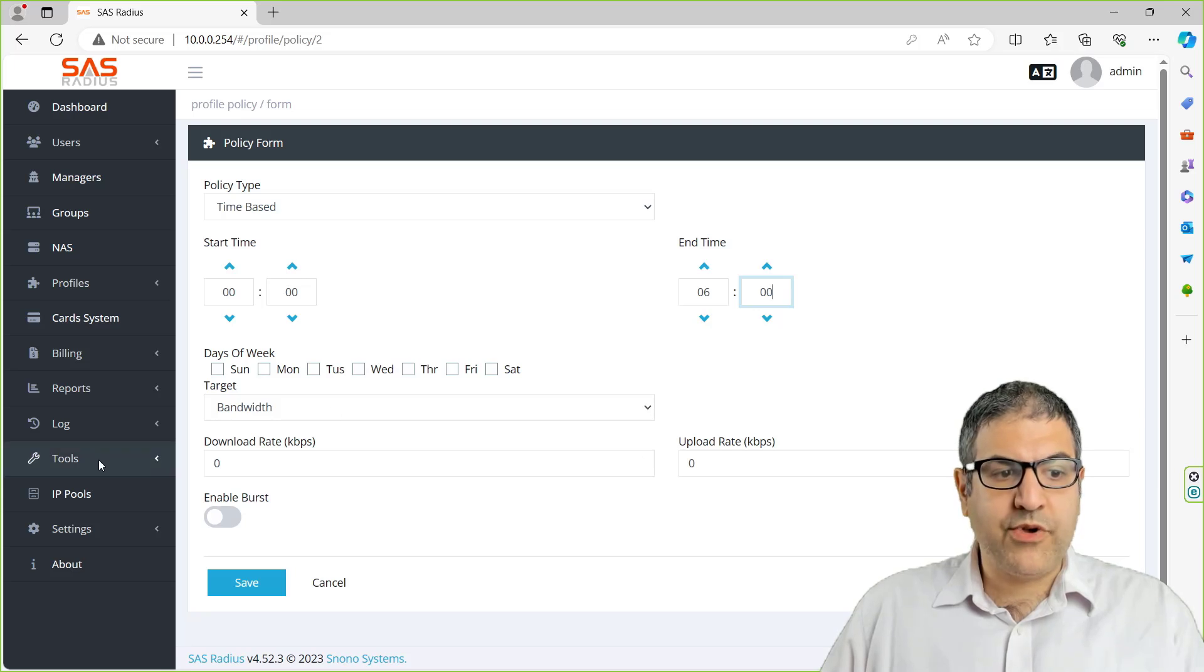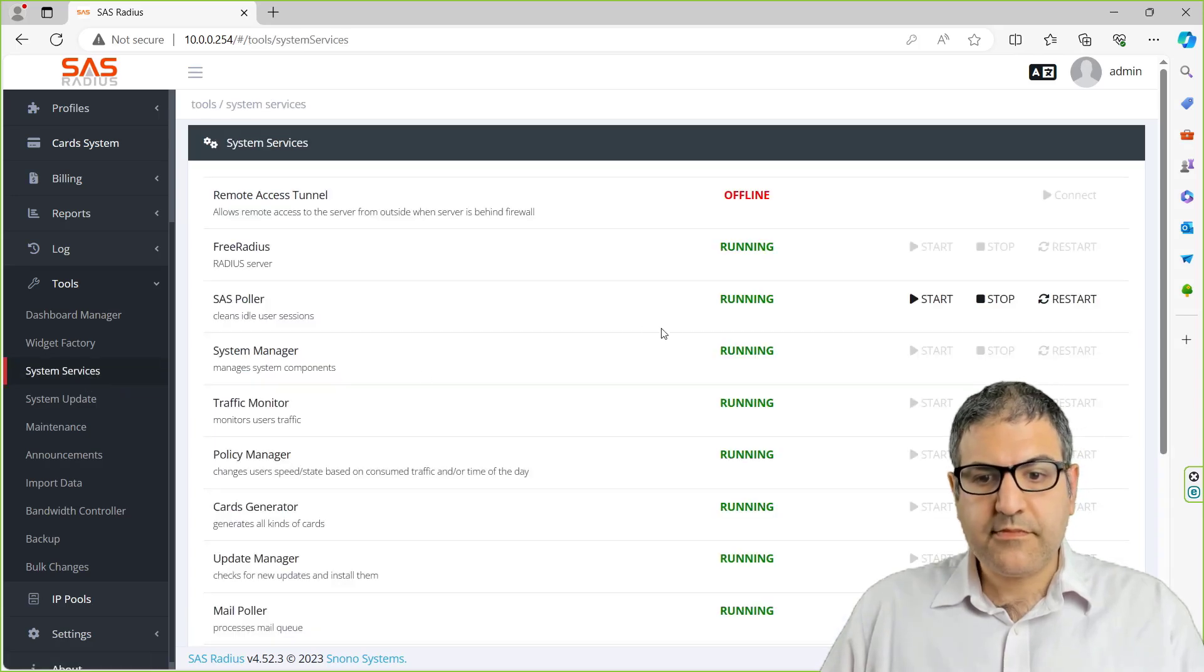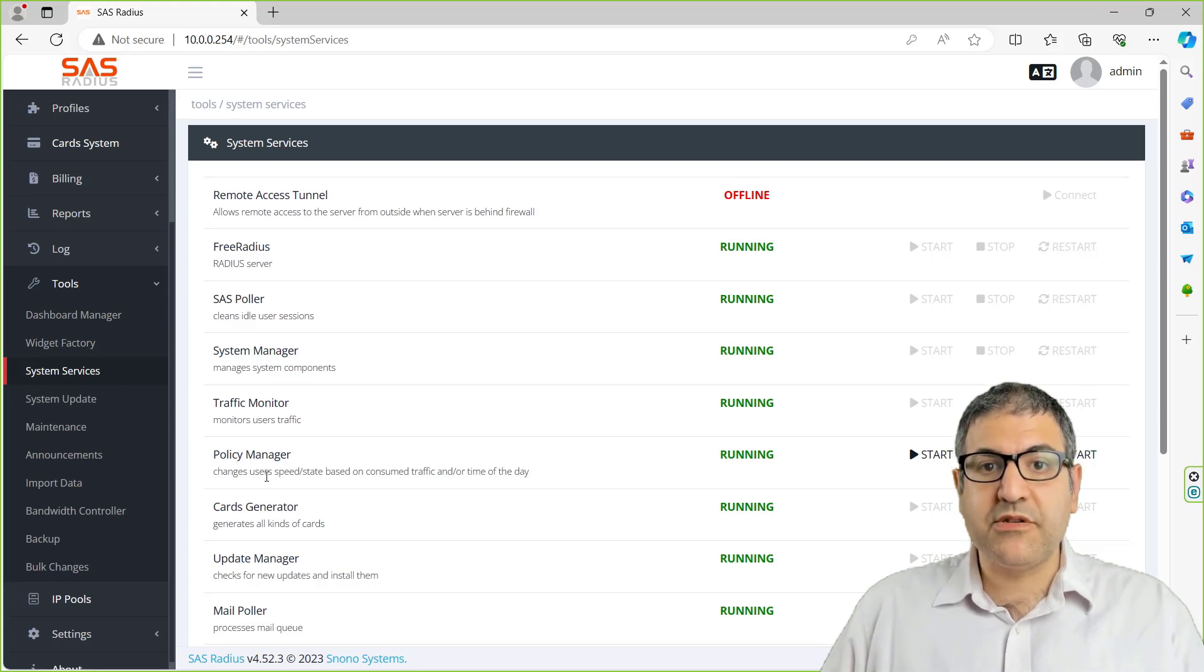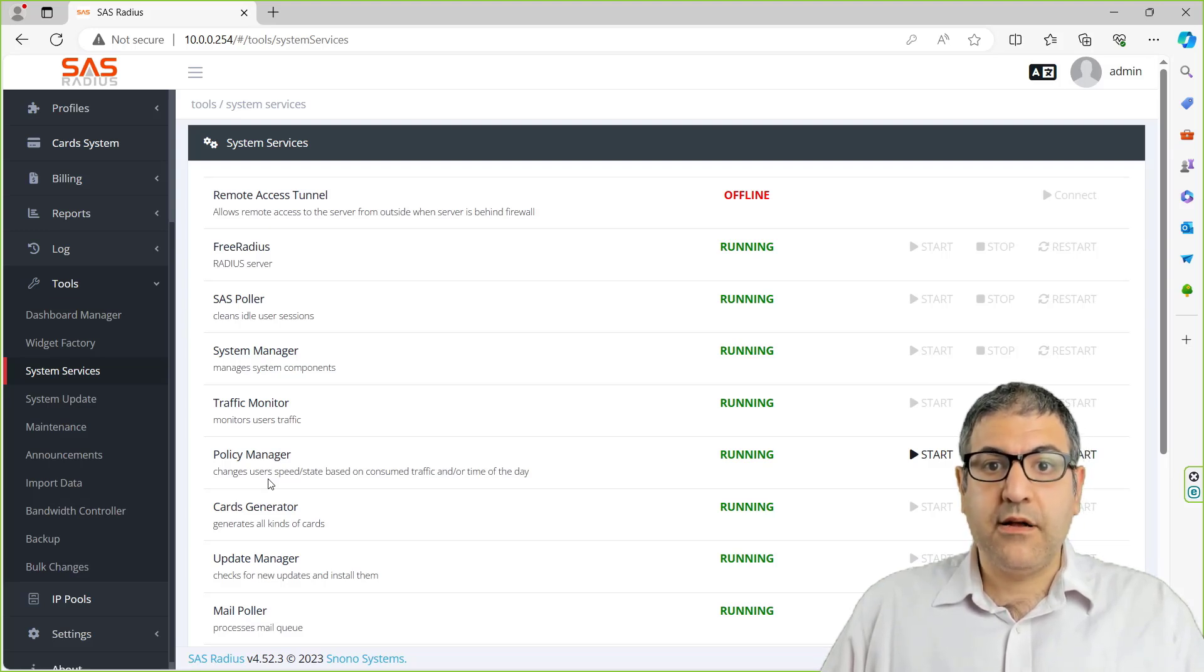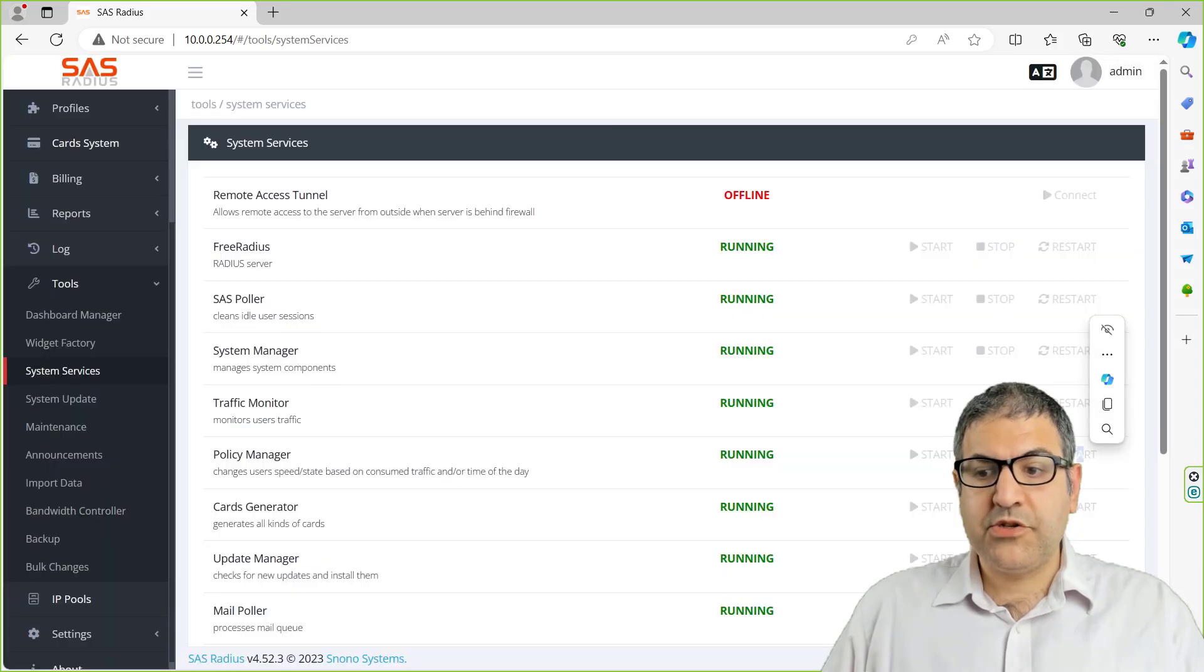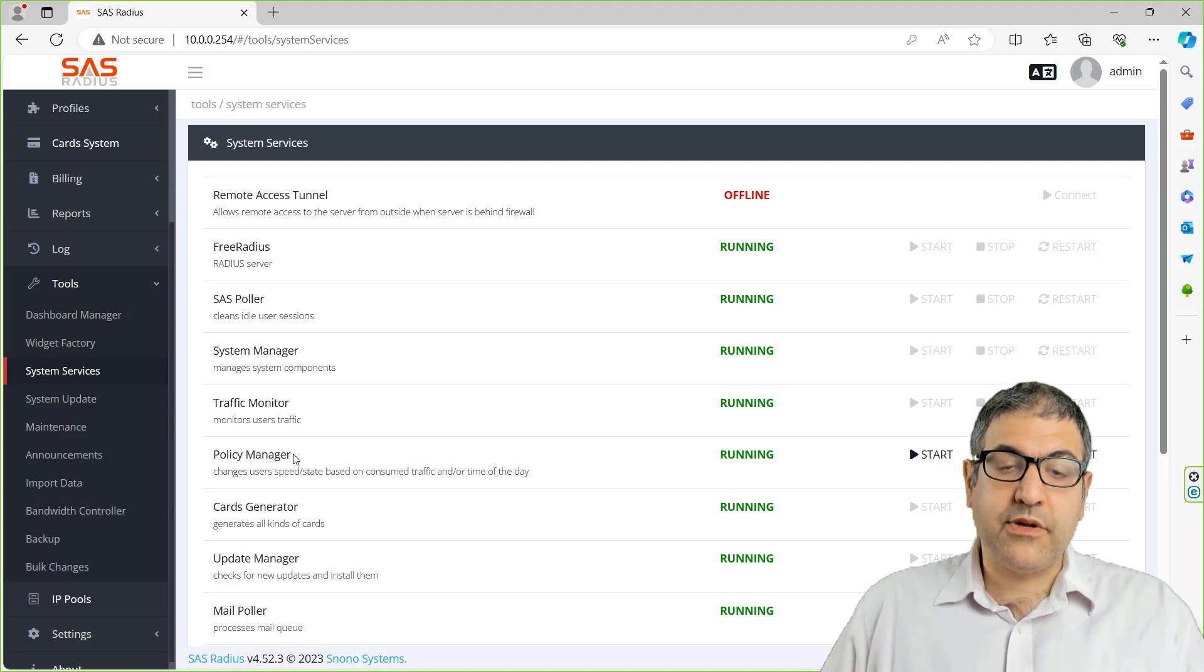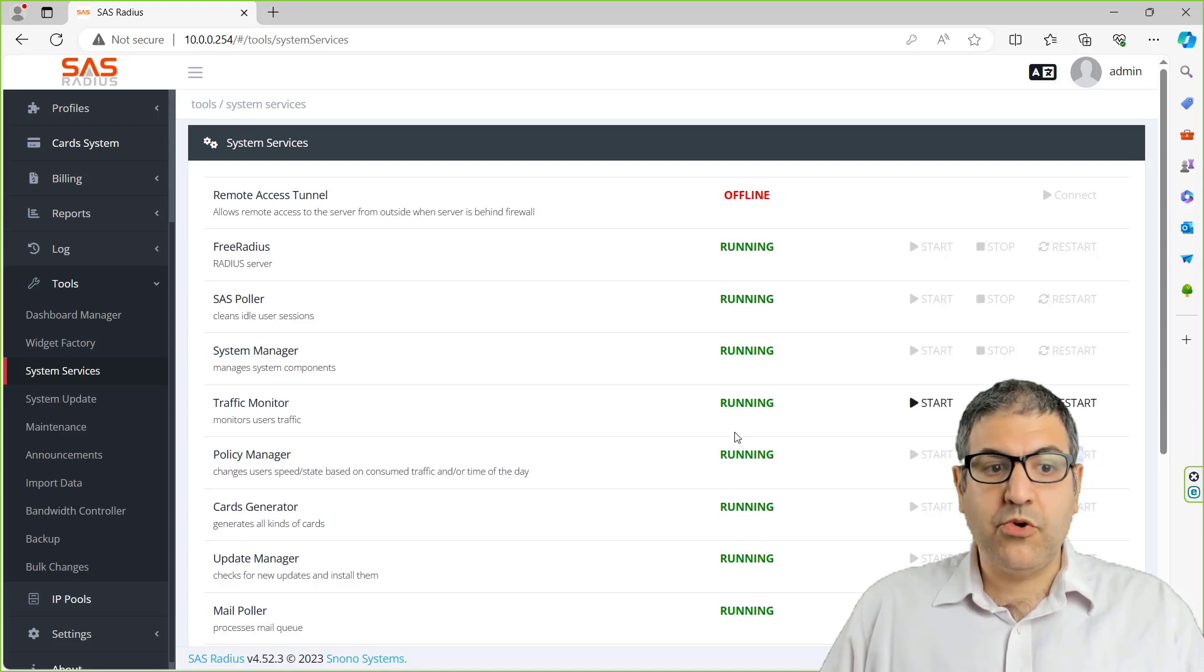The other thing is if we go to the tools, you have over here the system services. You can see there is the policy manager. The policy manager is the one responsible for everything related to daily policies on the SAS. In case you have any problem that it's not replicating the way it should once you create a daily policy, you can just come to the policy manager and restart it. Once you restart it, it will restart the process of the policy manager, which is responsible for all the daily policies you are creating.